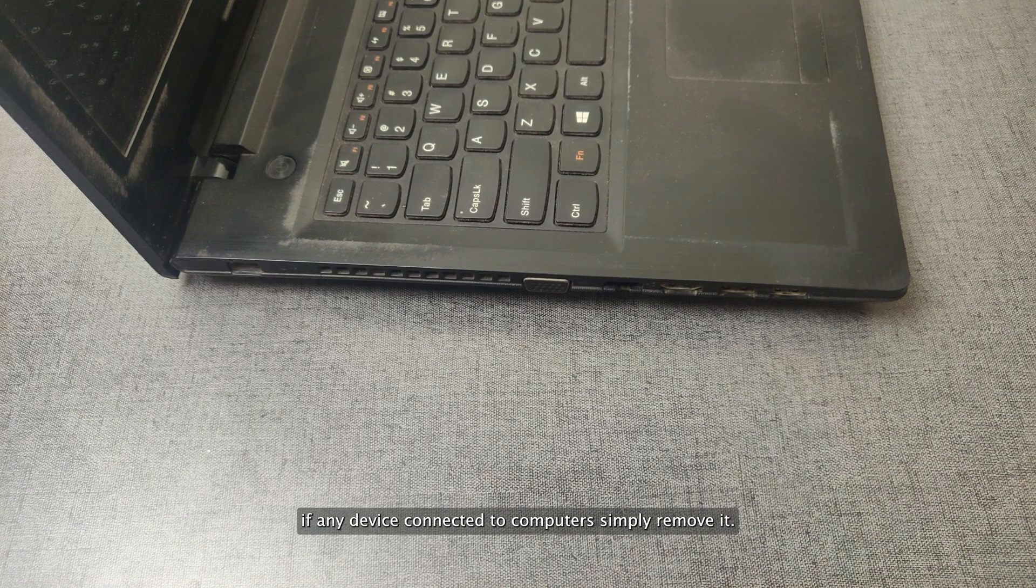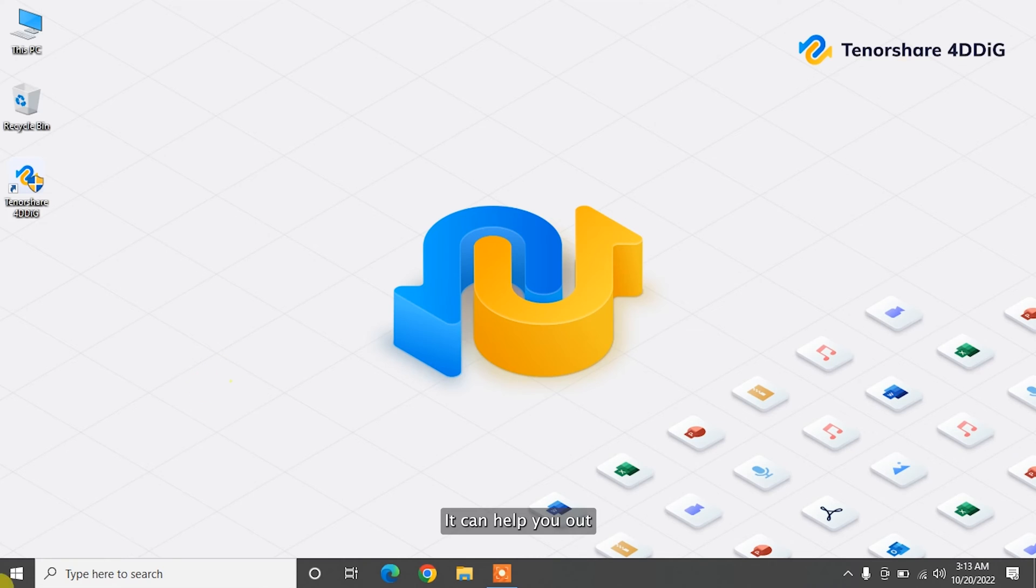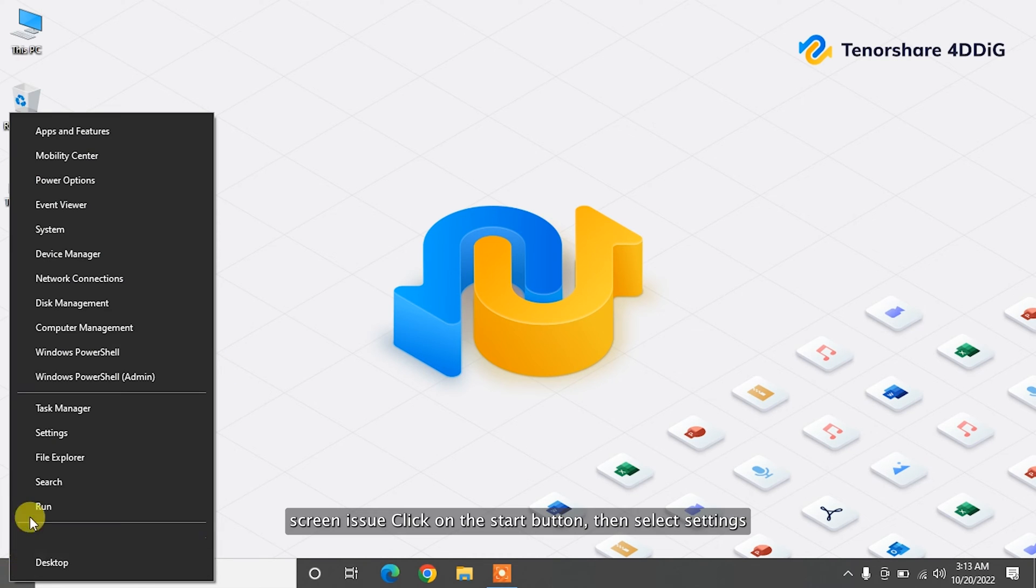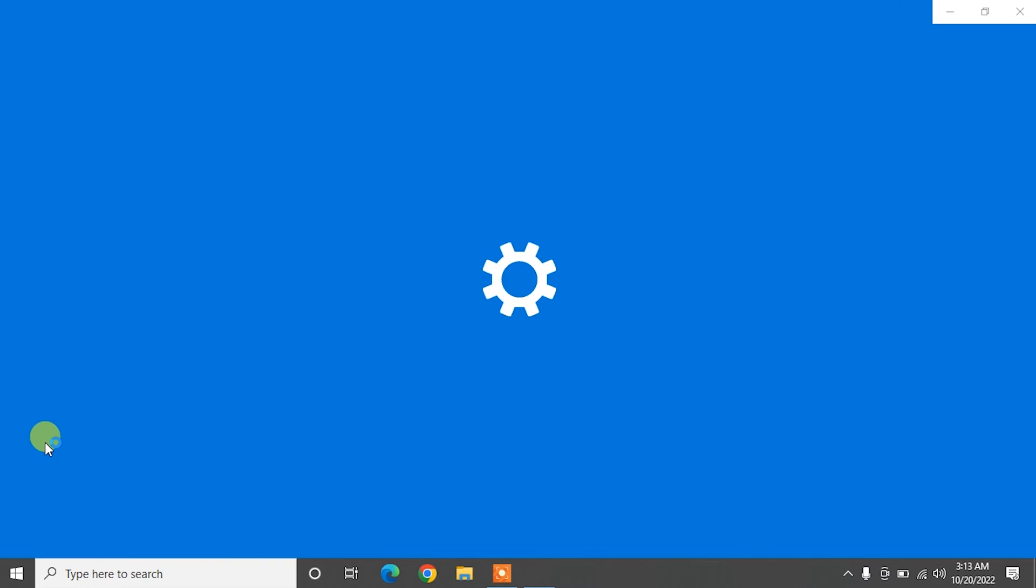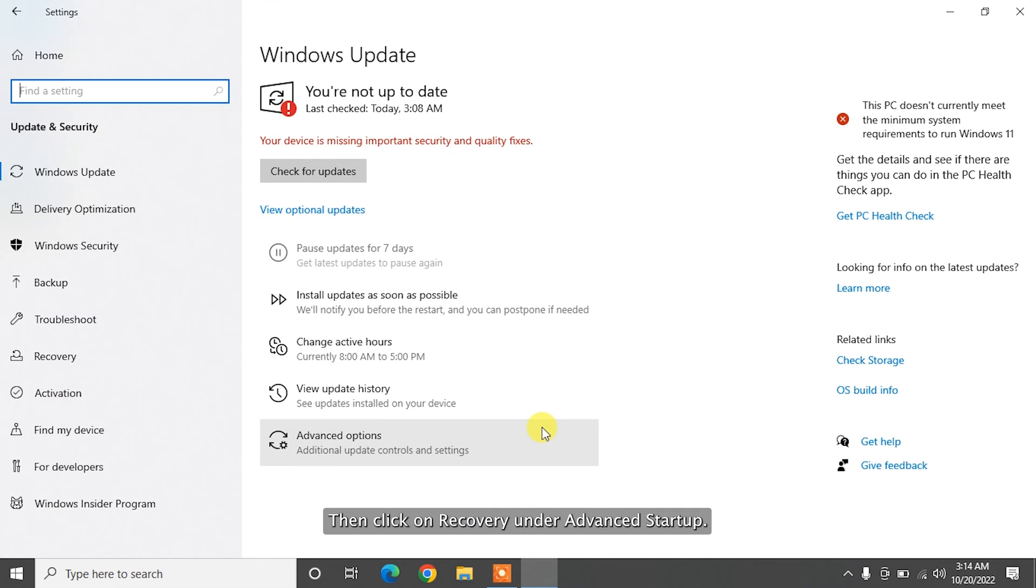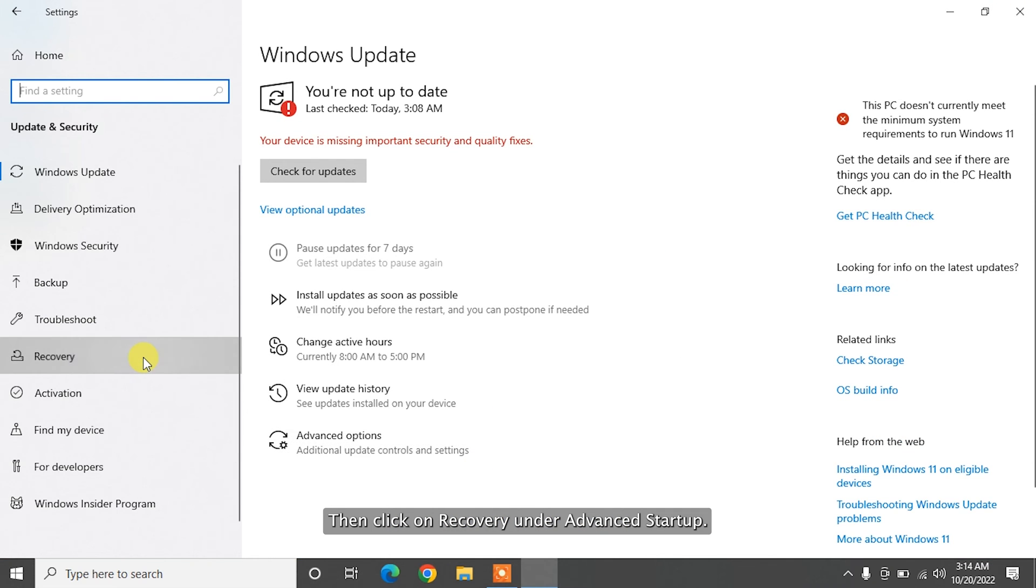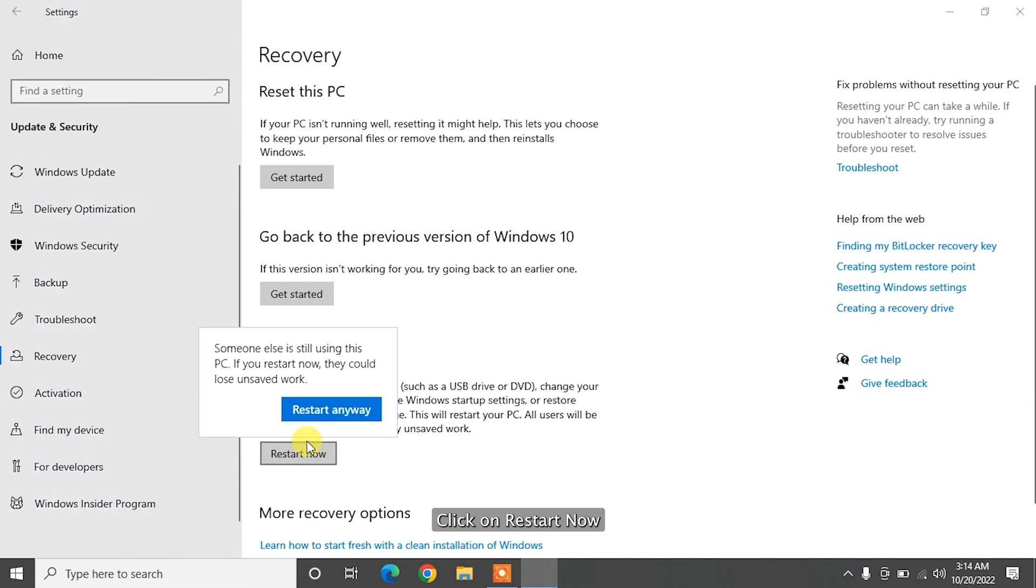Safe mode enables operating system with only the basic functions. It can help you fix white screen issue. Click on the start button, then select settings. Navigate to update and security, then click on recovery. Under advanced startup, click on restart now.